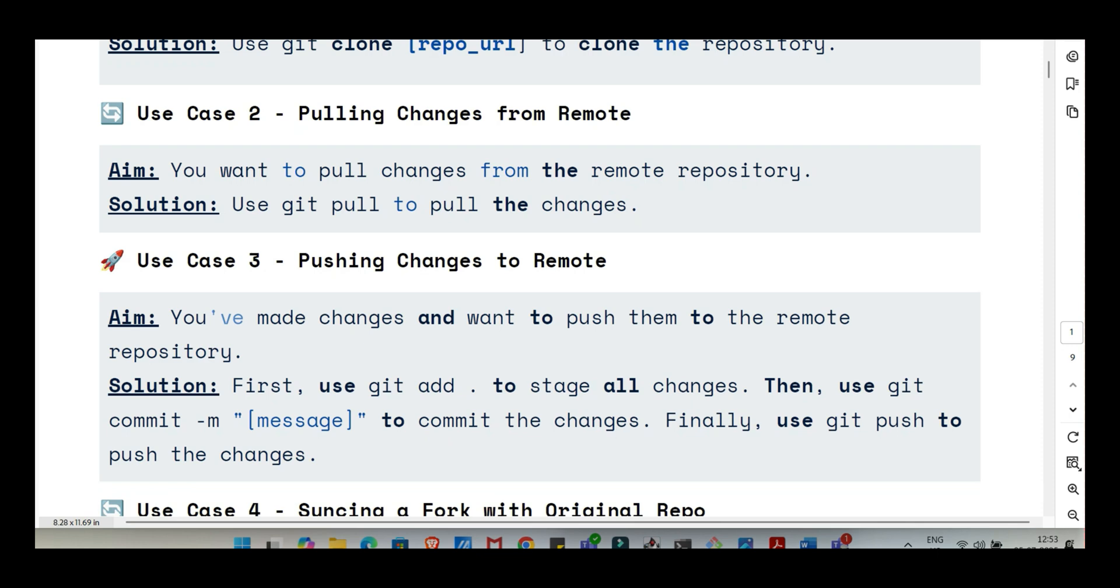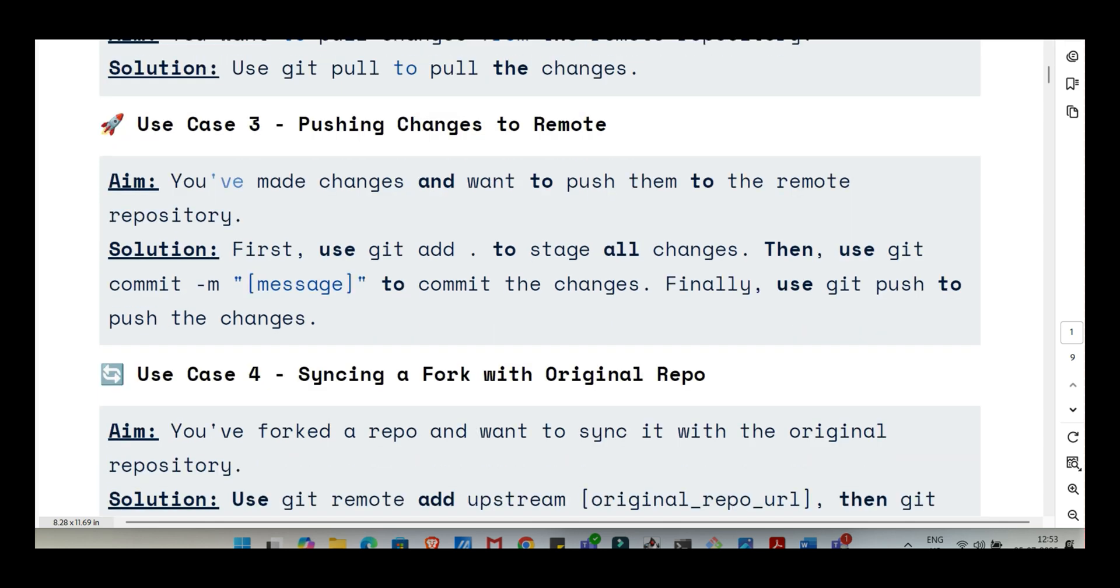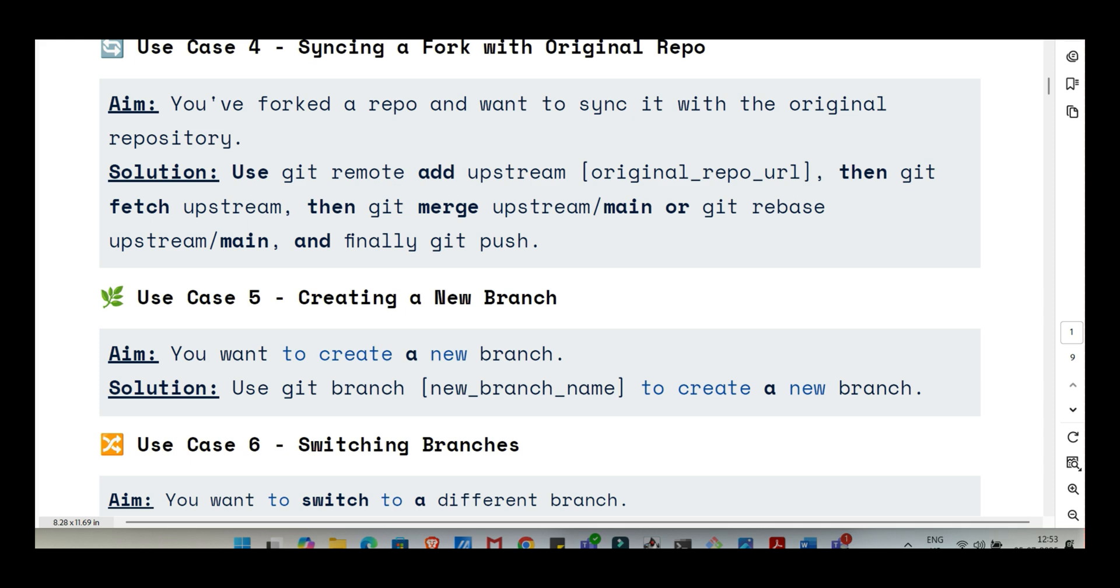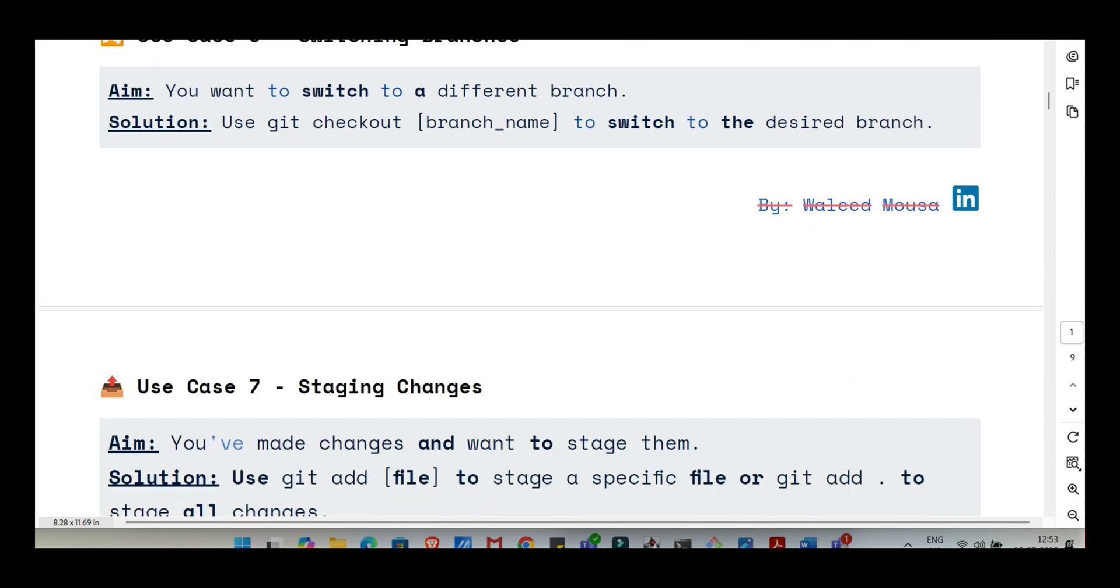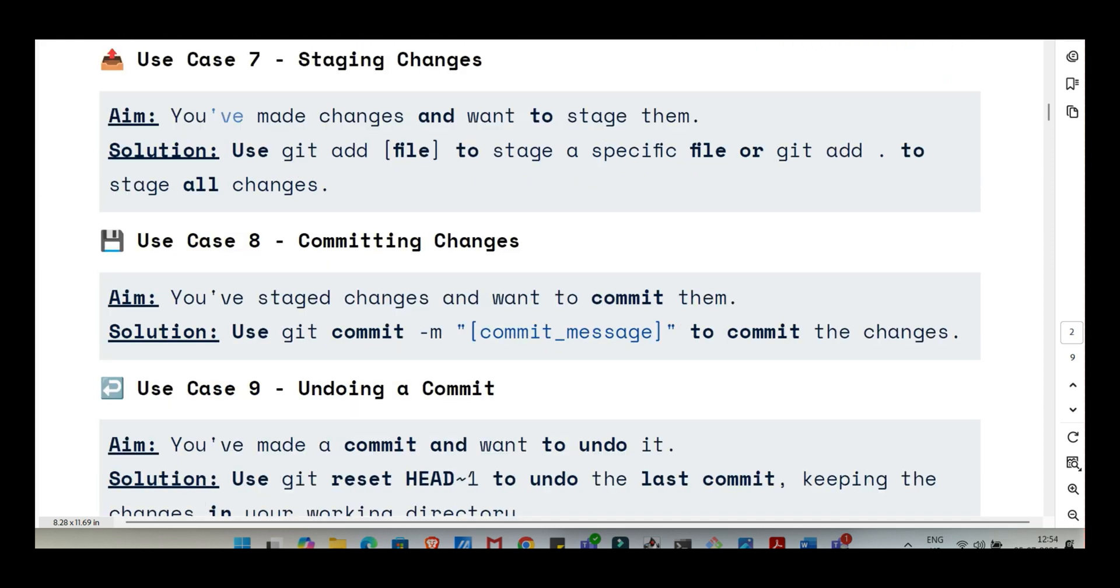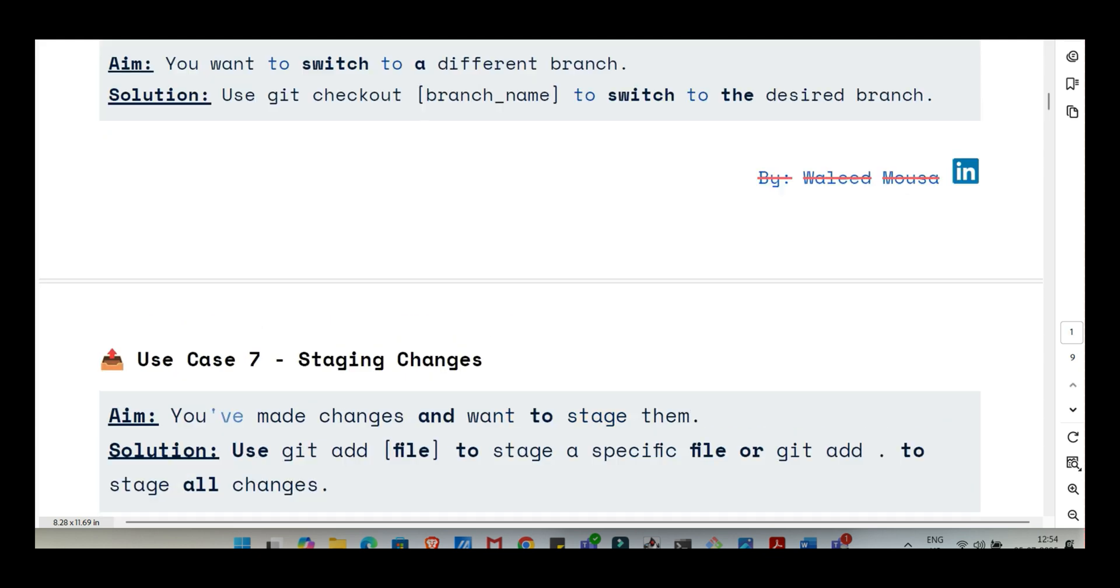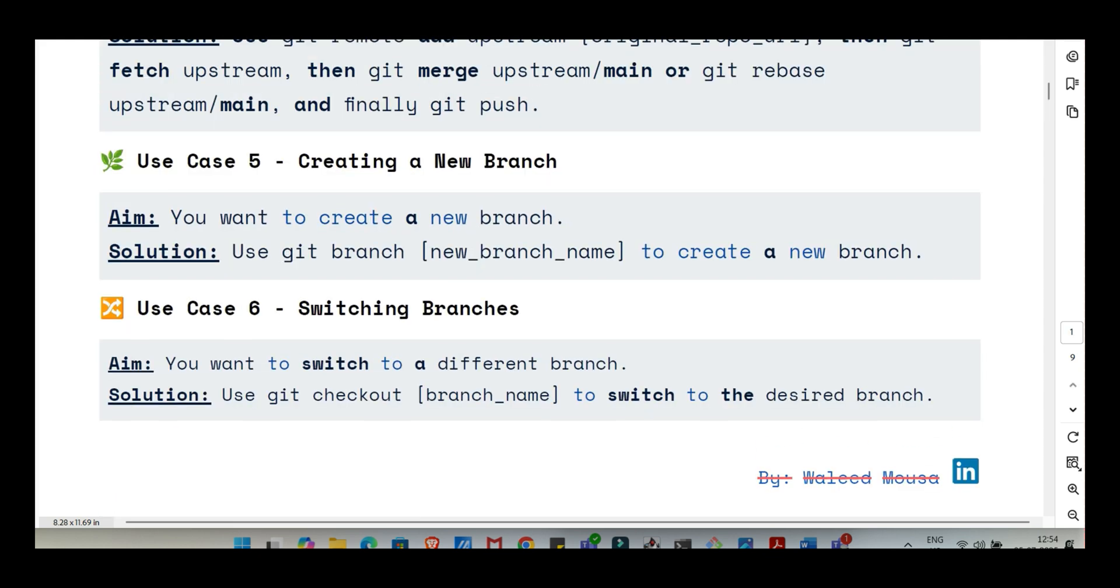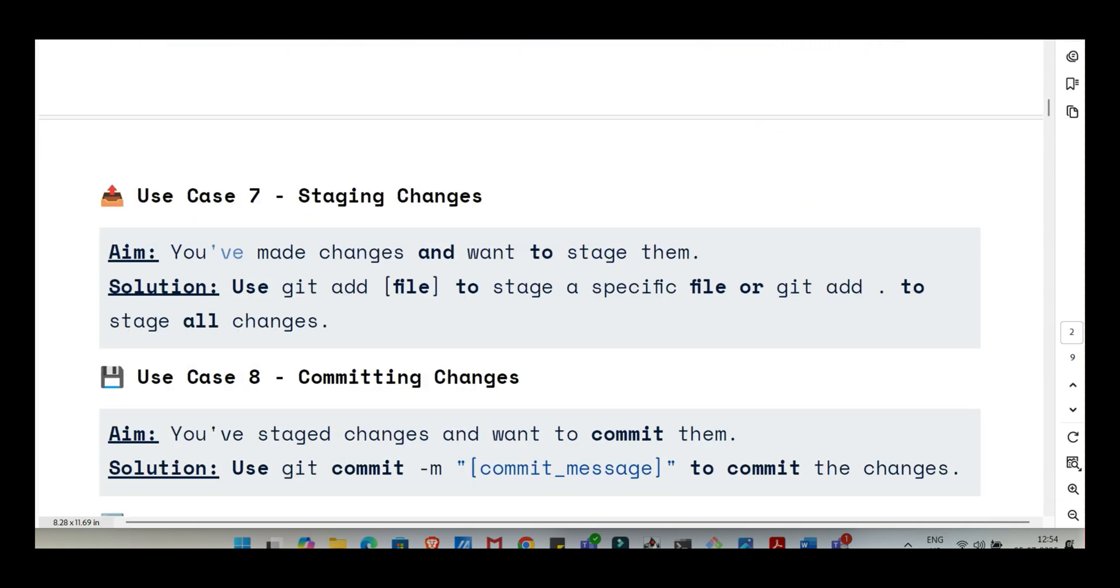To get the latest changes from the remote repository down into your local one, you use git pull. This command actually does two things. It fetches the new commits from the remote, and then it tries to automatically merge those changes into the branch you're currently working on locally. It's the main way you stay up to date. Pull for updates, push to share, core stuff. But before you do any of that, or really any time, you often just need to know what's the state of things. What have I changed? What's staged? What branch am I on?